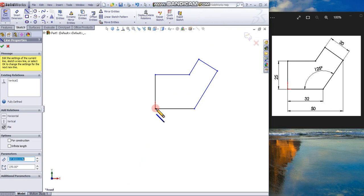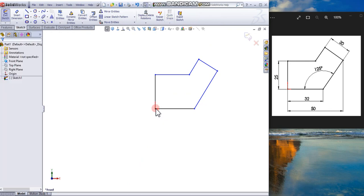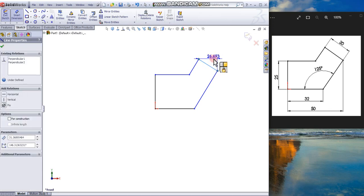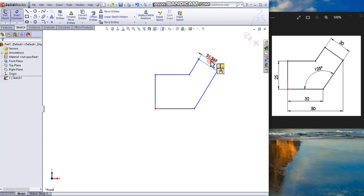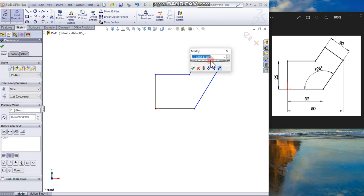Click Escape to end the sketch. Click the Smart Dimension tool to dimension the smallest dimension. Make sure this is the type. Type 20 and enter.